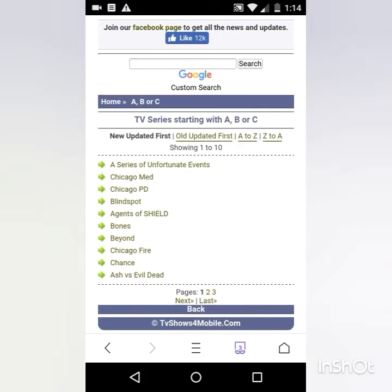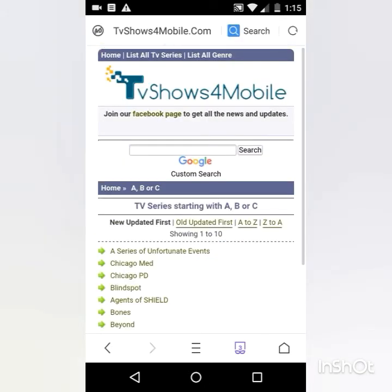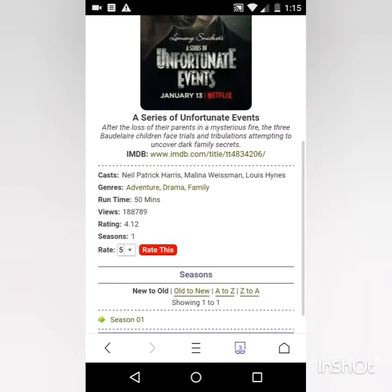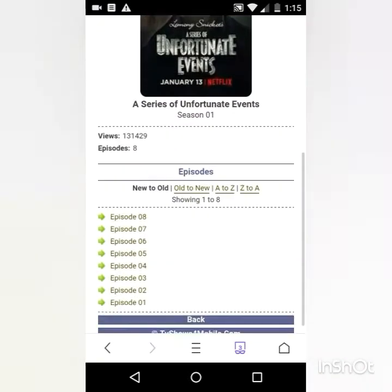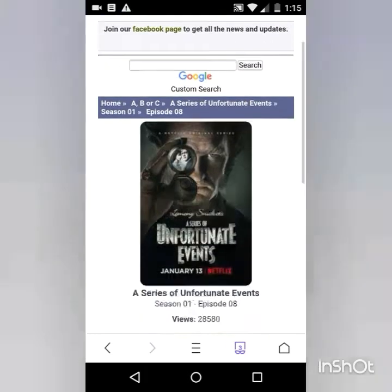For example, Series of Unfortunate Events, Chicago Med, Chicago PD — these are on page one. There are many pages ahead as you keep going. This page covers shows from A to C. Suppose I go to download Series of Unfortunate Events — you can see the seasons are listed. If I go to download Season 1 Episode 8, I click on Episode 8.